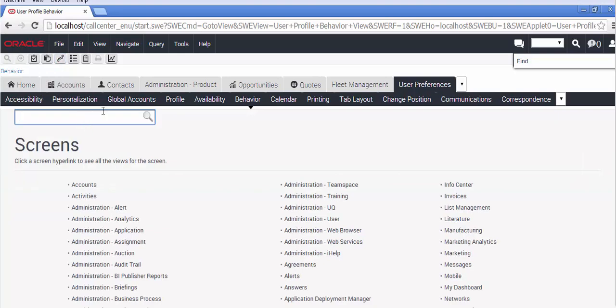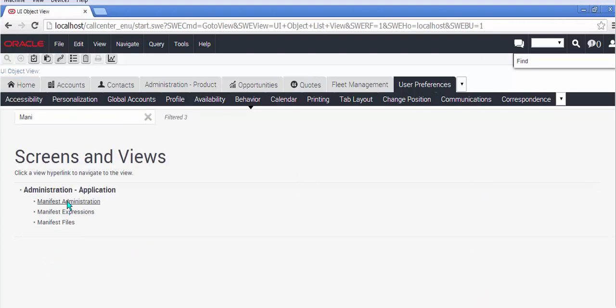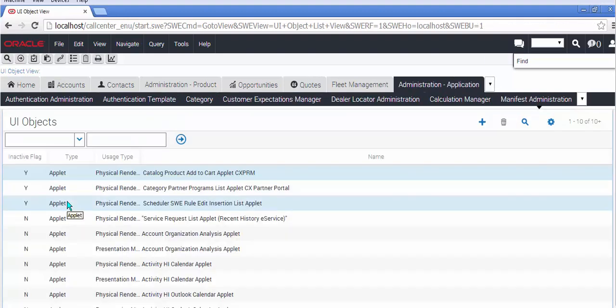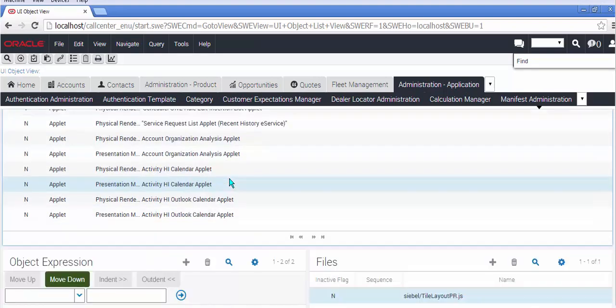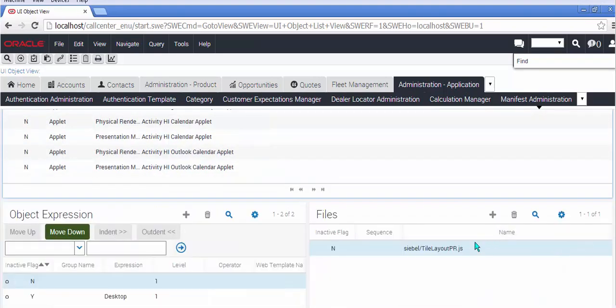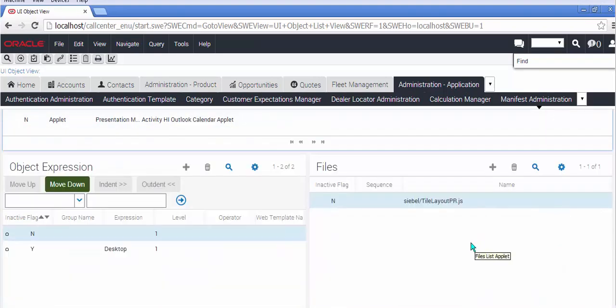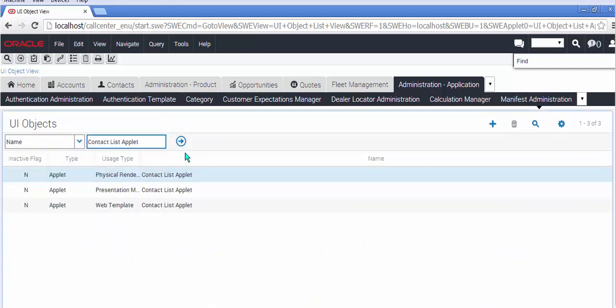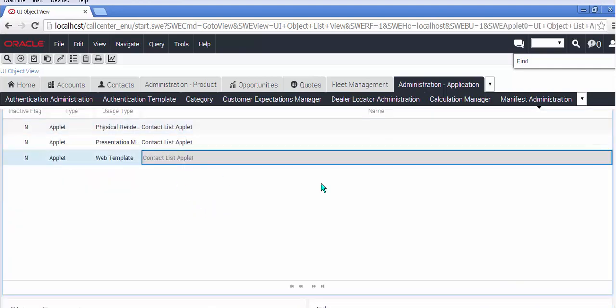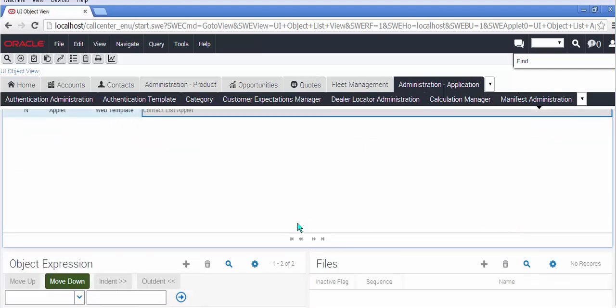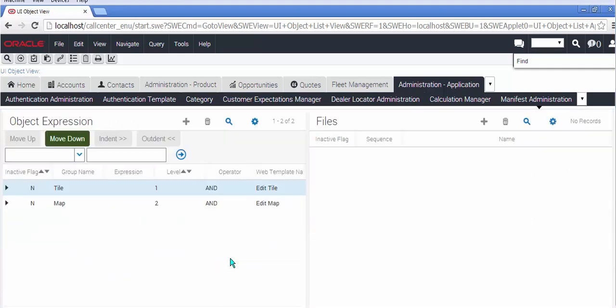I'm going to go to manifest administration. And notice the new color scheme for list applets, blue and gray and white and so on. And I'm going to look at one particular applet, the contact list applet, which in previous versions had a grid and a tile. But it also, as many of you know, had a hidden map feature. Now the map feature is no longer hidden. It is fully functional.